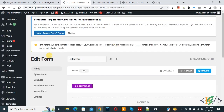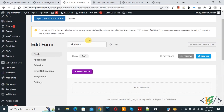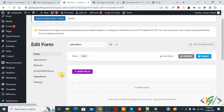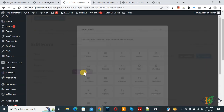The edit form section opens. Scroll down and you will see different options: Fields, Appearance, Behavior, Email Notification, Integration, Settings, and the status shows Draft. You will also see the Insert Field button — click on it.